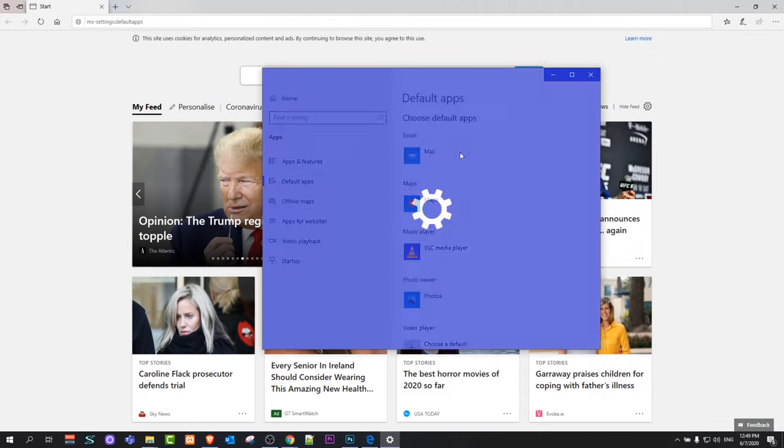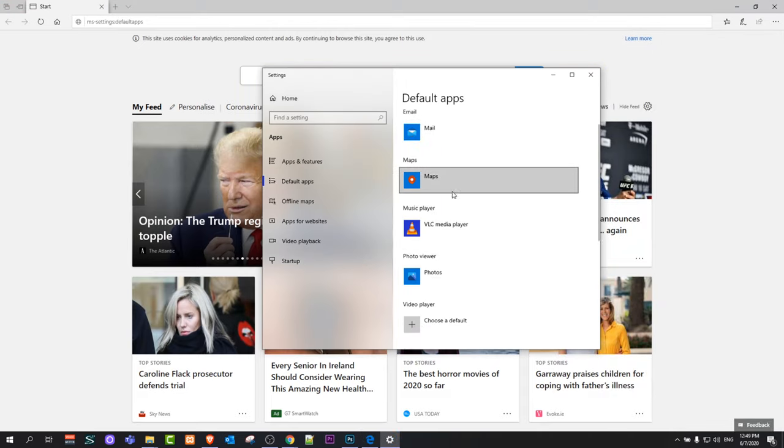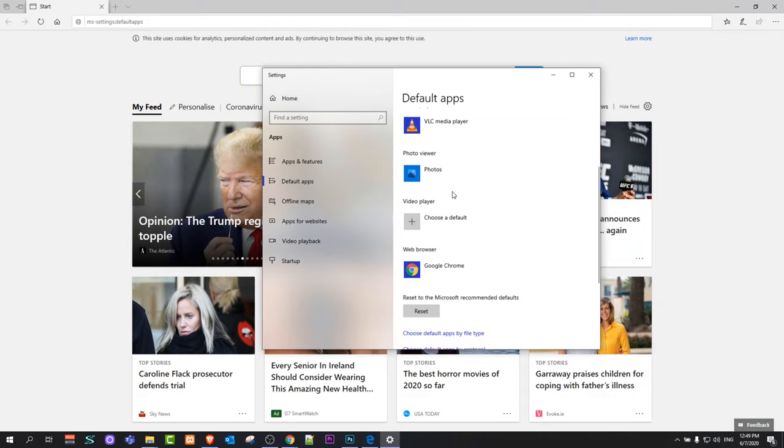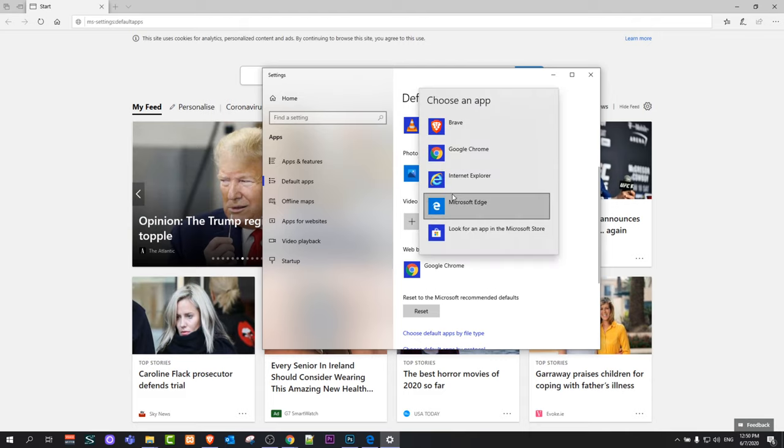This popup window allows you to change your default browser. As you can see here, currently the web browser is Google Chrome. You just click there and you can select another browser. I will change it now to Microsoft Edge.